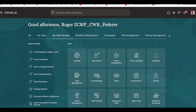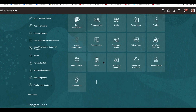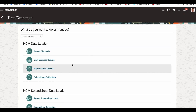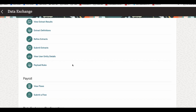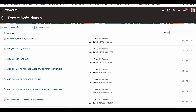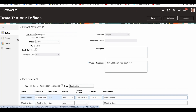Now we go to the MyClient group and data exchange, and we are going to that extract definition. I'm searching for the one we did last time — that's the demo. Now we are going to that demo.